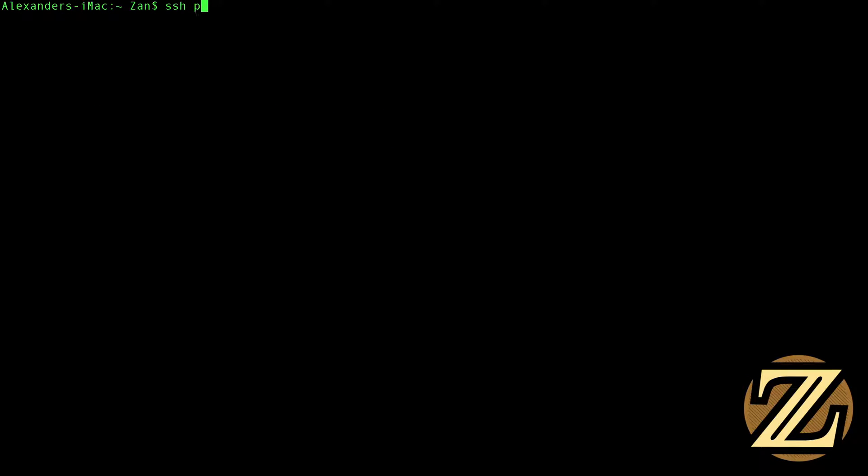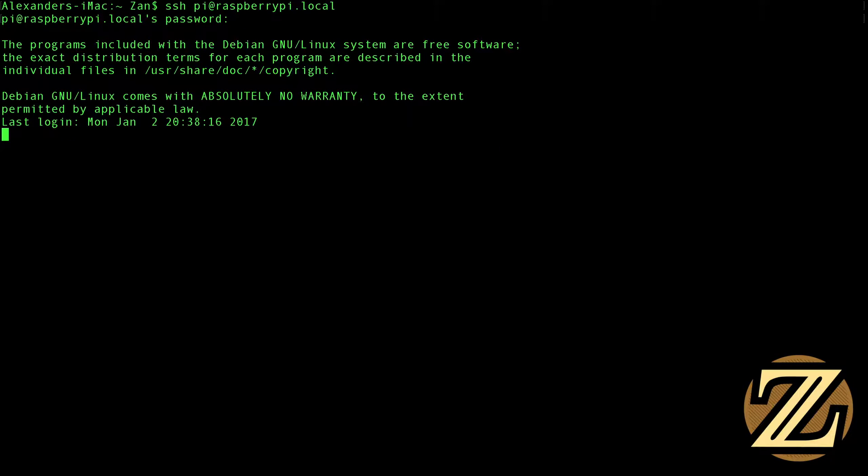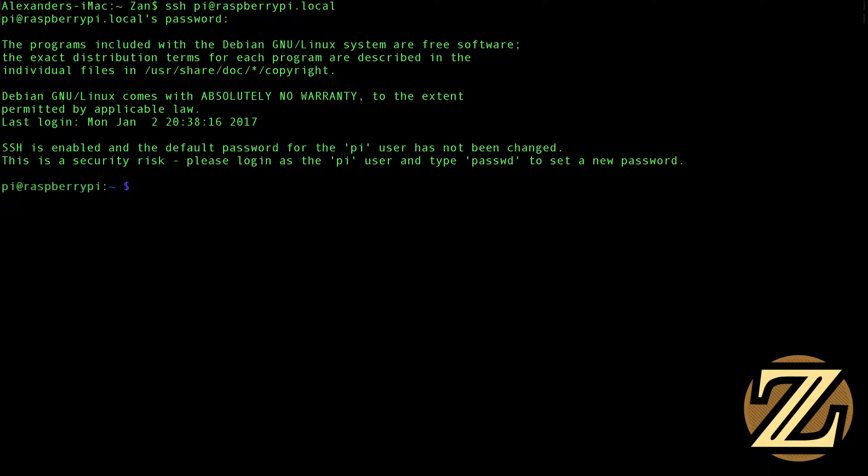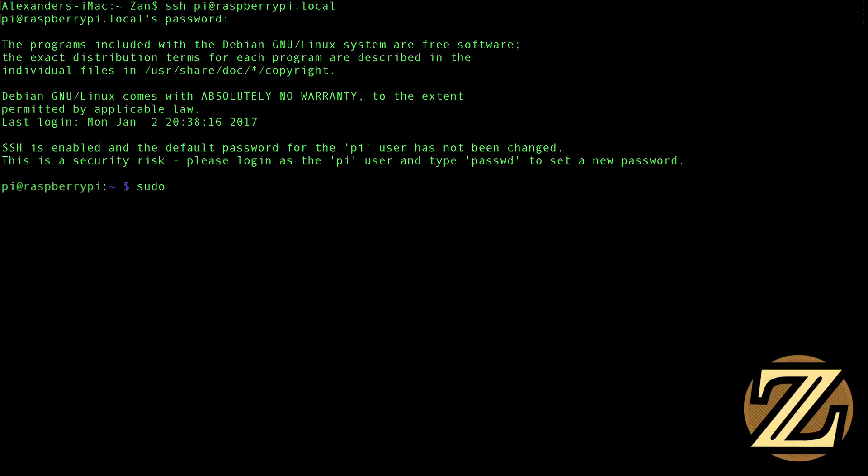And I'm going to blow up my terminal again and increase the font size so it's easier to see. And what we're going to do is we're going to SSH into our Pi. So SSH Pi at raspberrypi.local. And our password is Raspberry.